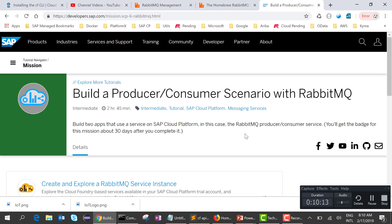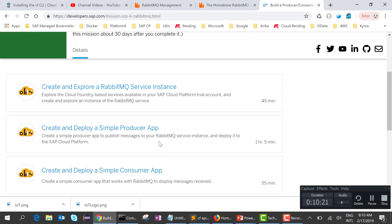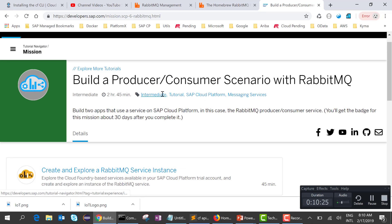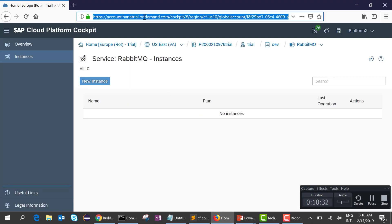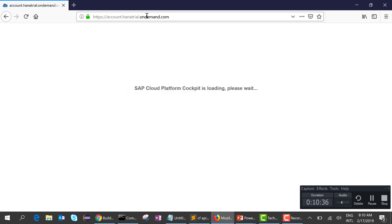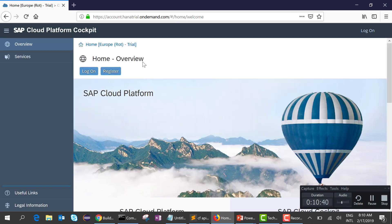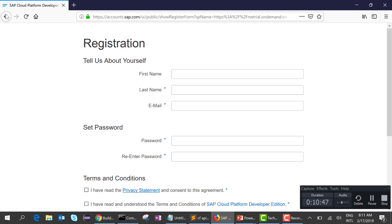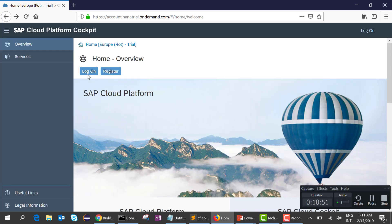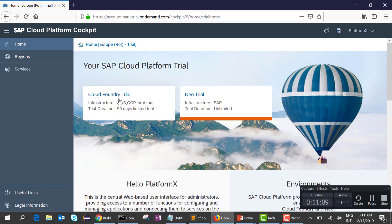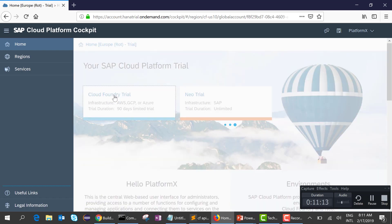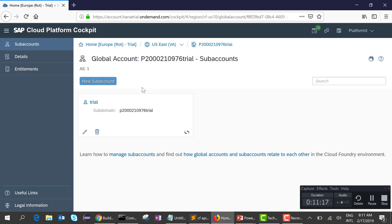Now we'll jump into the exercise itself — building the producer-consumer scenario. First we want to create a RabbitMQ service, but before that we need to create an account in Cloud Foundry. Go to account.hanatrial.com — I'll post the link on the web page — and register with your first name and last name. Then click on the Cloud Foundry trial, and we are going to do all our exercises in that Cloud Foundry trial environment.